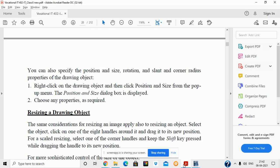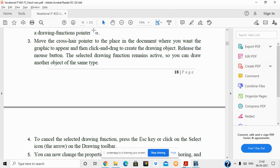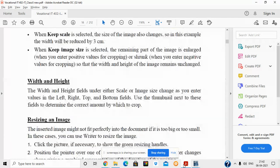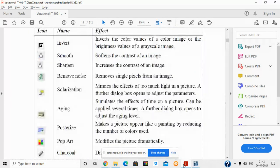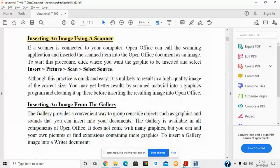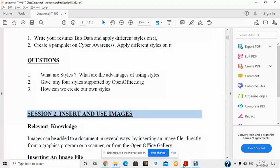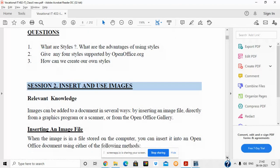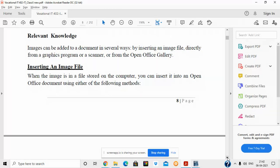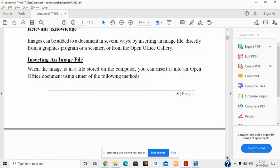Hello everyone. Today we are going to start Session 2 of Digital Documentation in Vocational IT for Class 10th. Session 2 covers inserting and using images. This is the PDF file of the ebook provided by CBSE. We will see how to insert an image and what we can do with images in an OpenOffice Writer file.